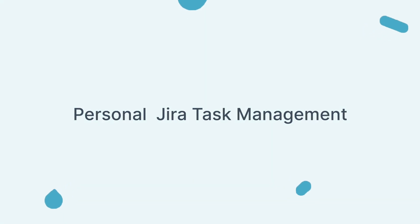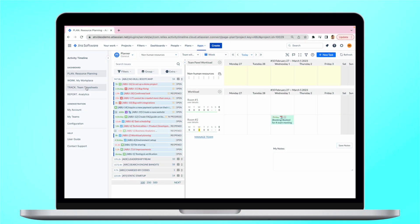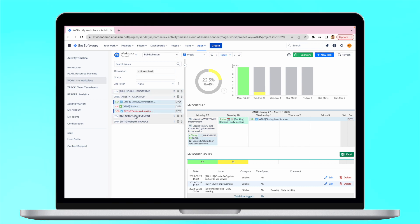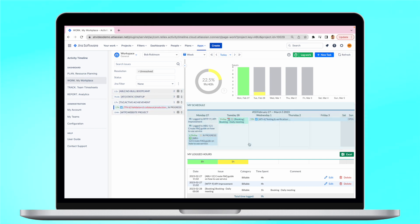Each team member will have their own personal workspace, where they can manage their projects and tasks, monitor progress and deadlines and even log time.